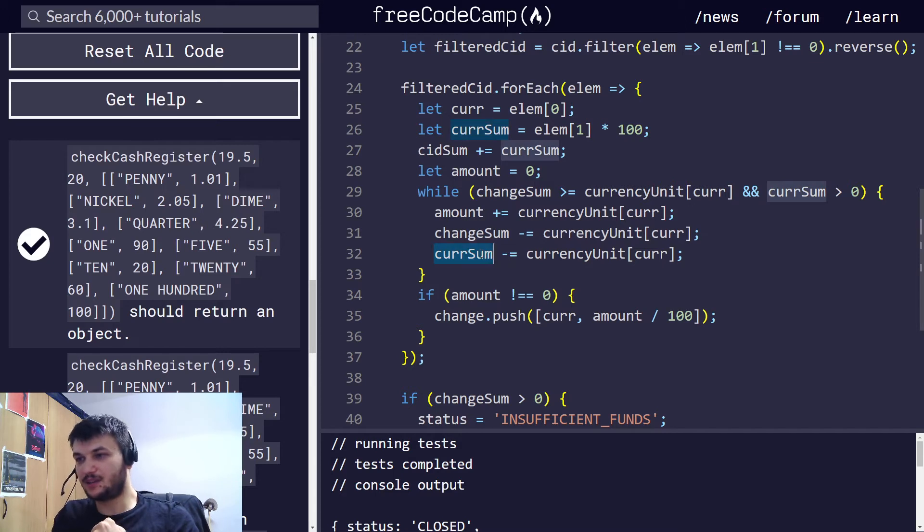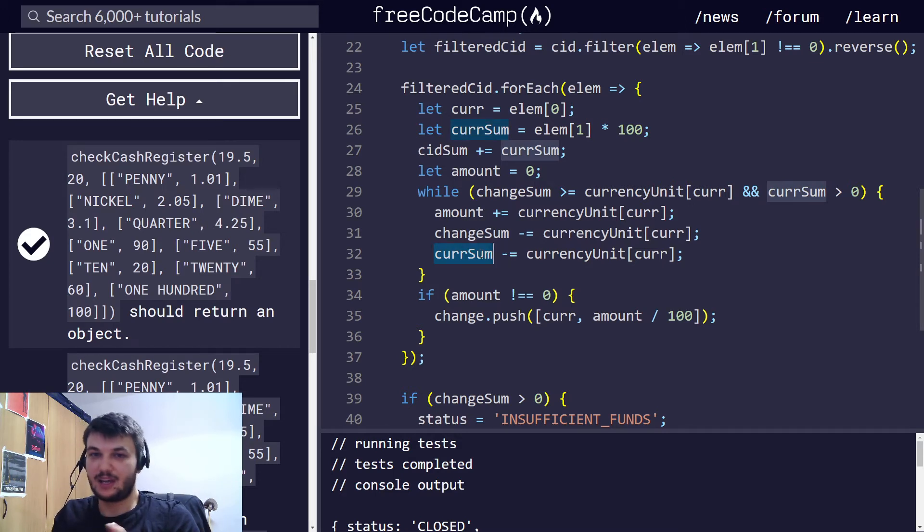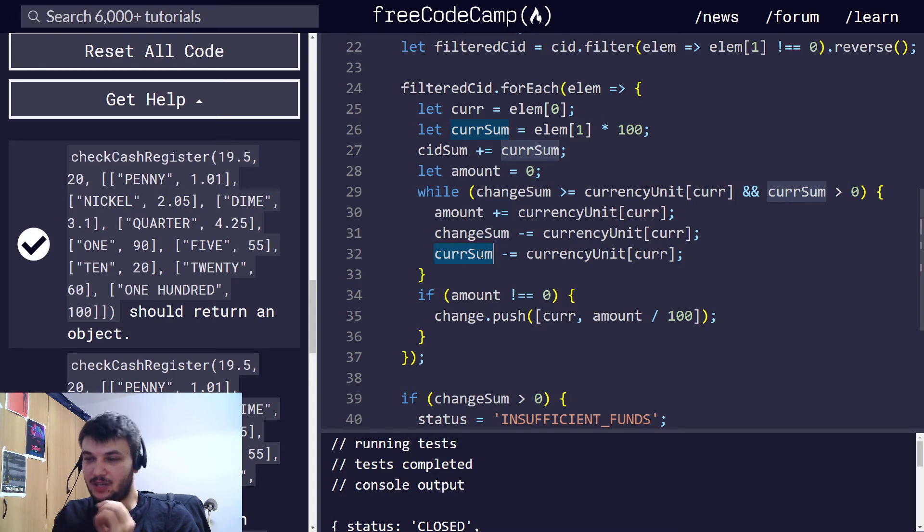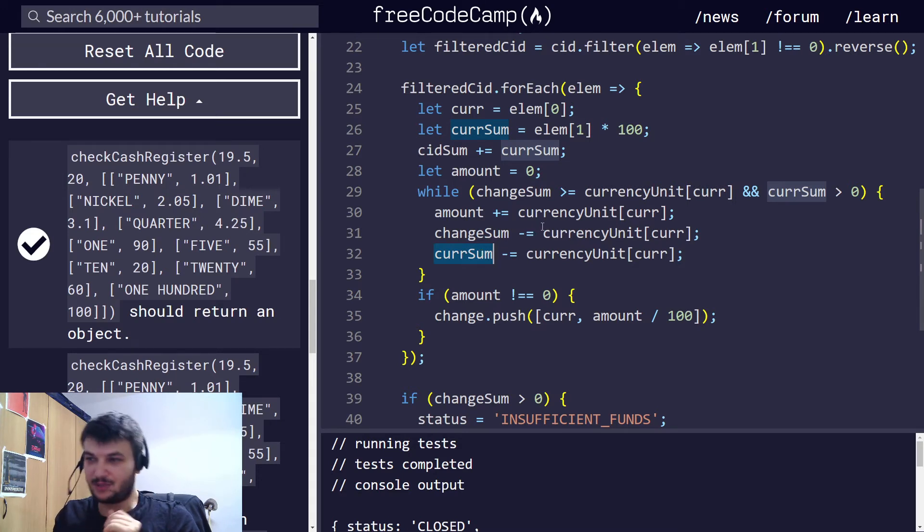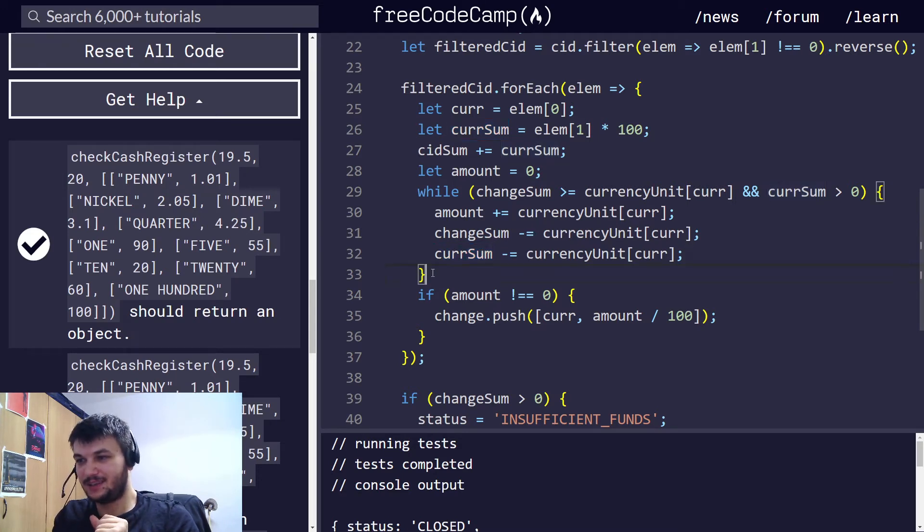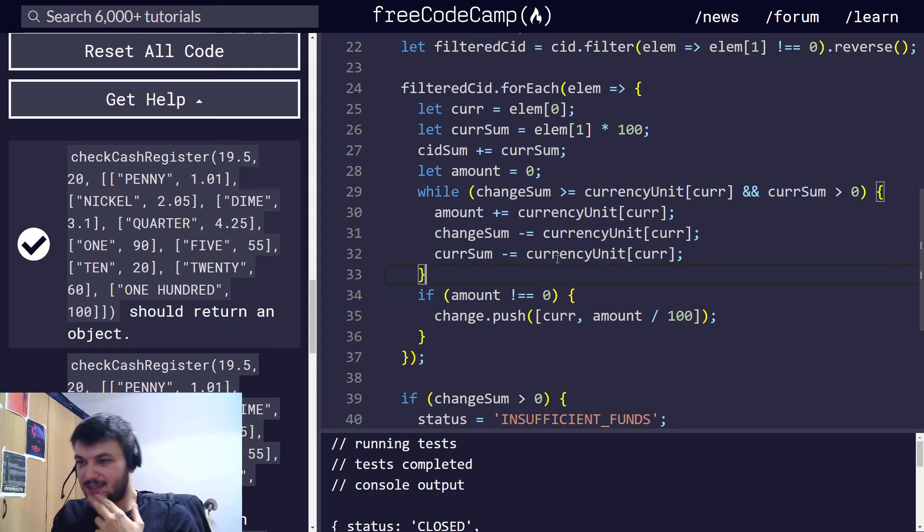And, the currency sum, of course, is also being decreased, because we are taking from the register. And, if the currency sum goes to zero, then we don't have any more money from the denomination to take. I know it's a bit more confusing, but we have to cover all these cases.